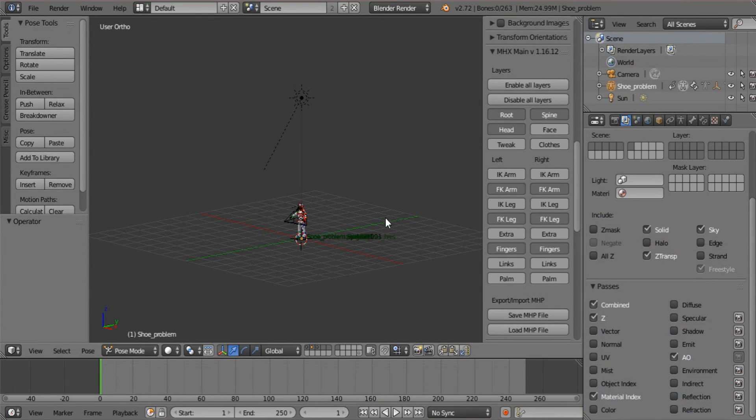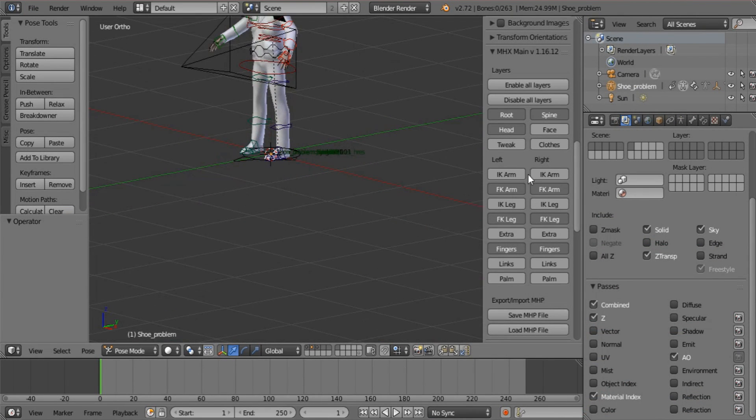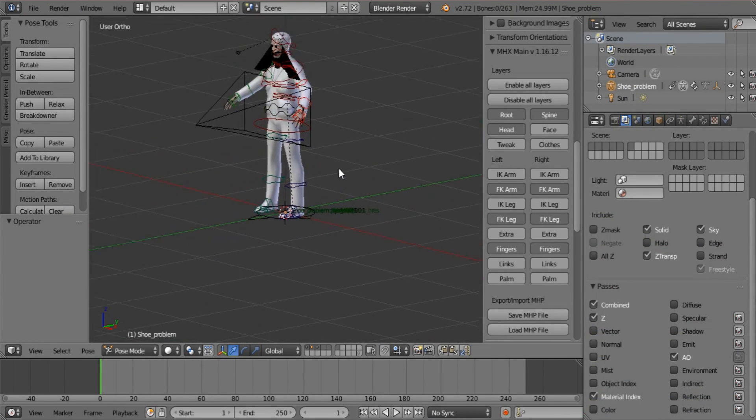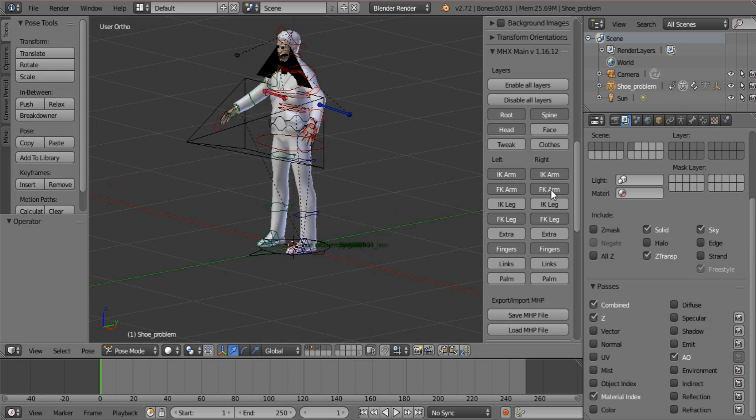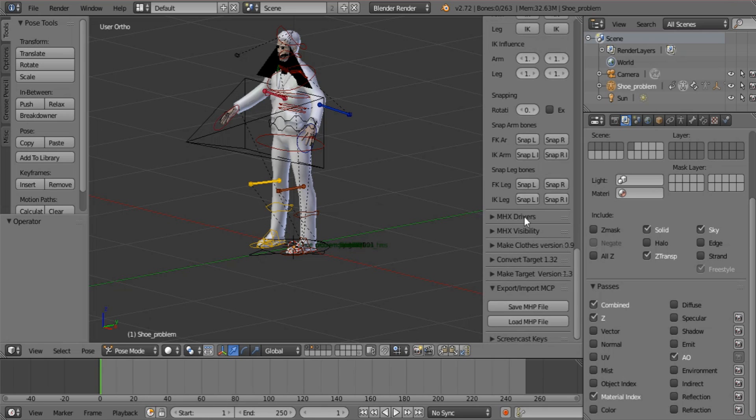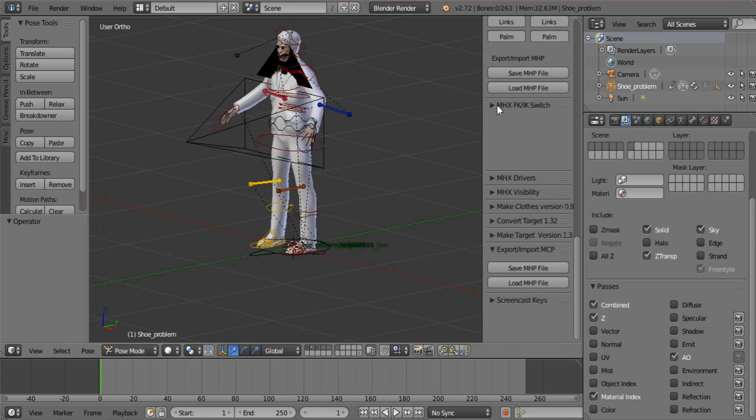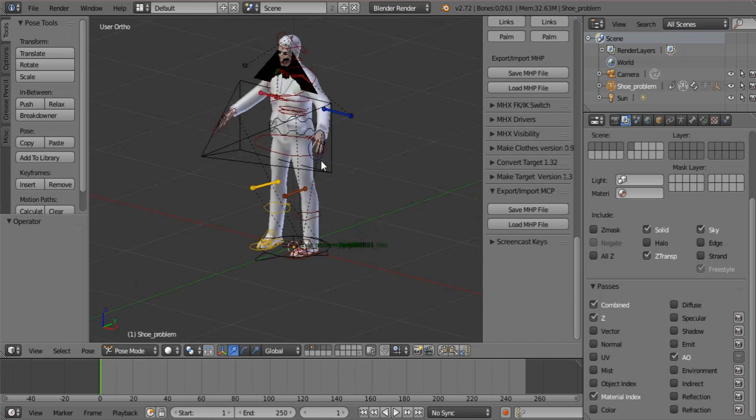OK, now there we go. Now I'm just going to switch my rig to be IK instead of FK. And I'm going to switch these over here and that should do it. That's good.